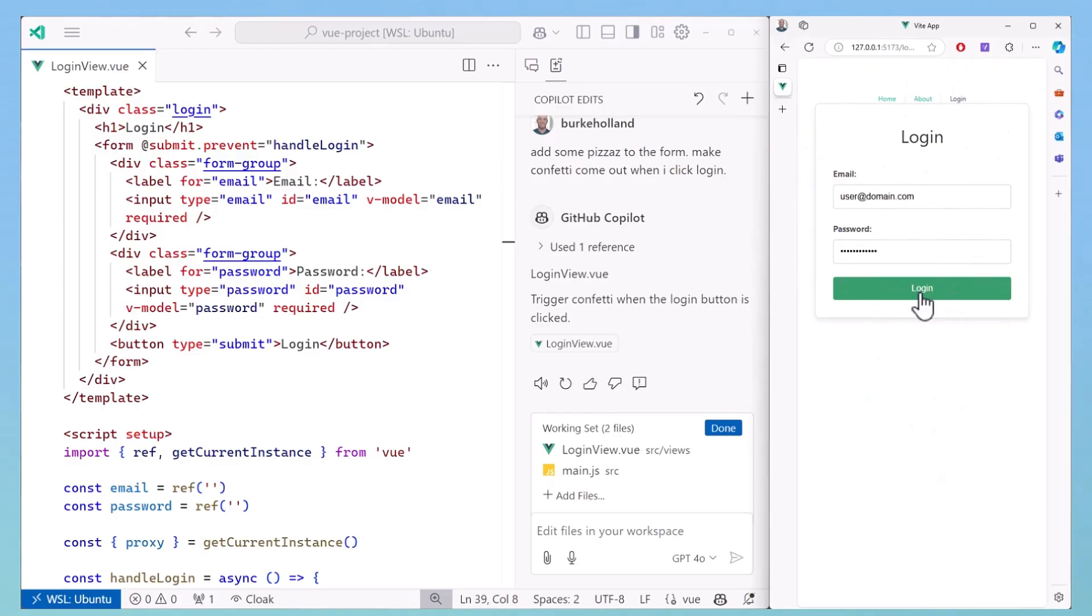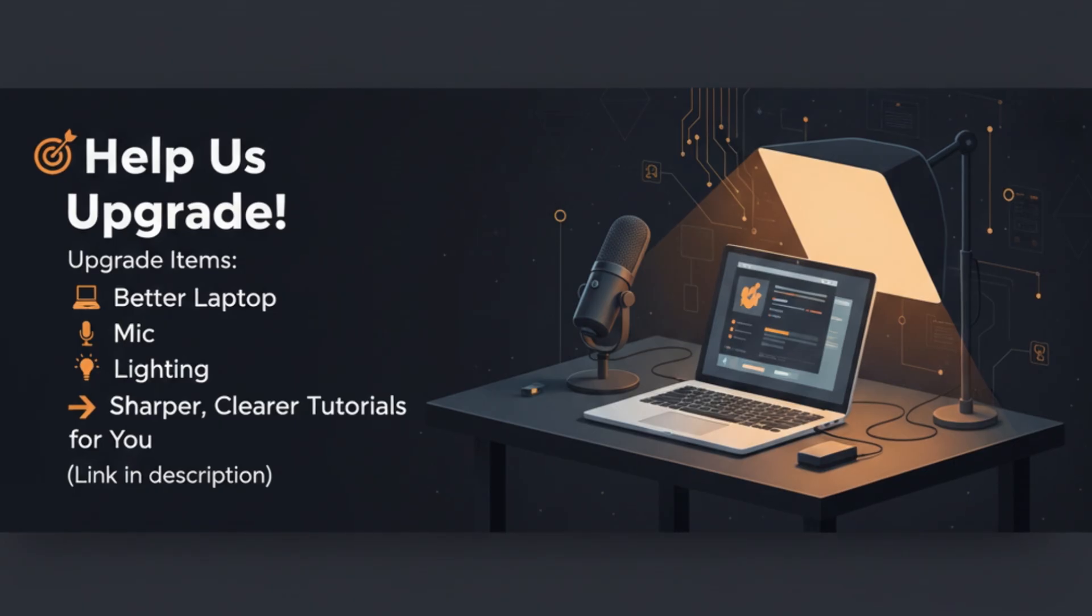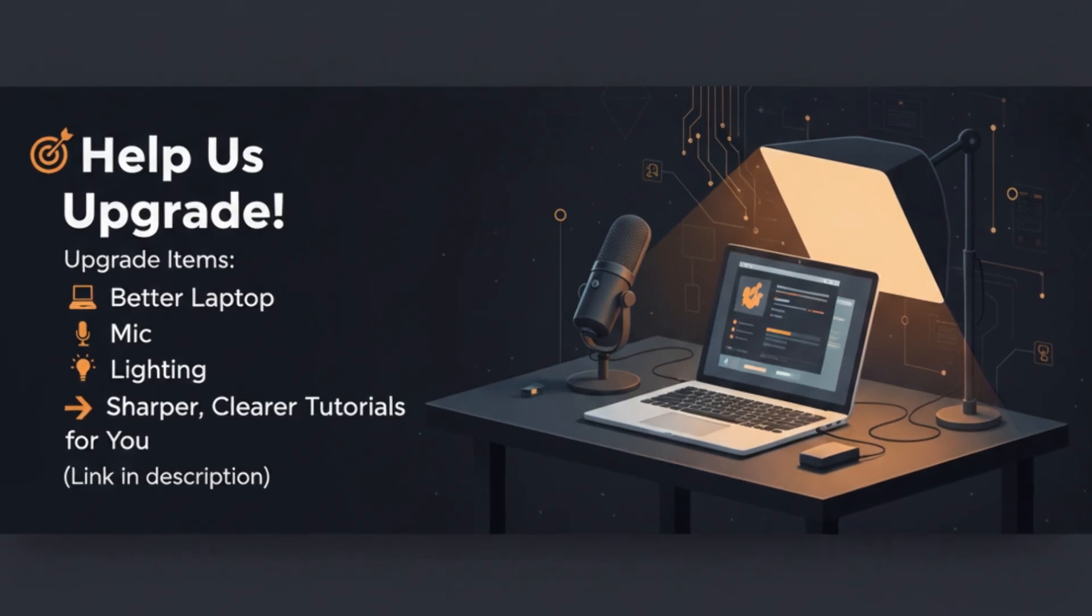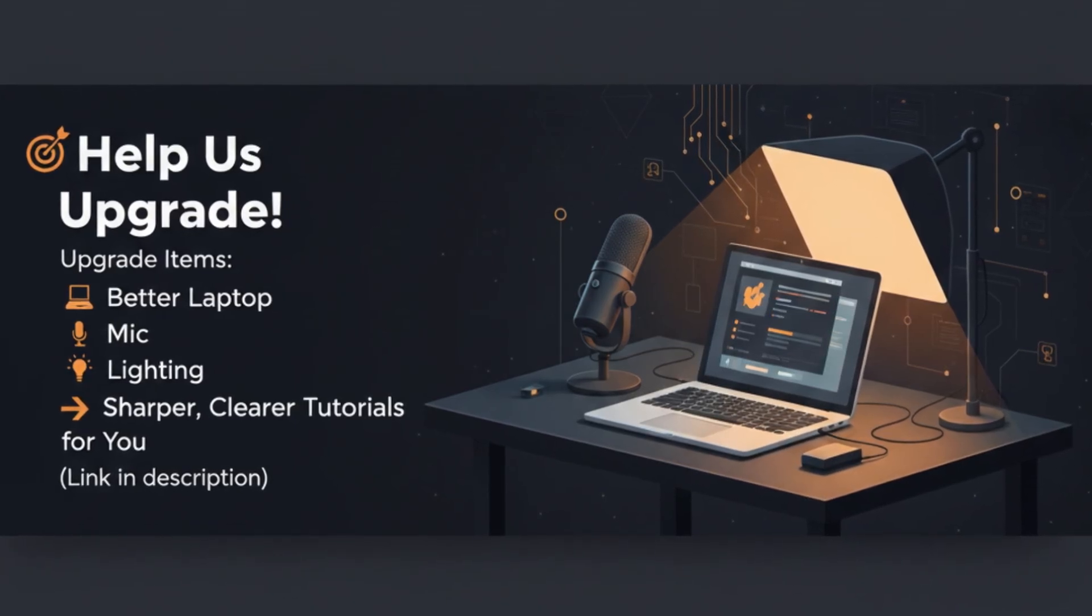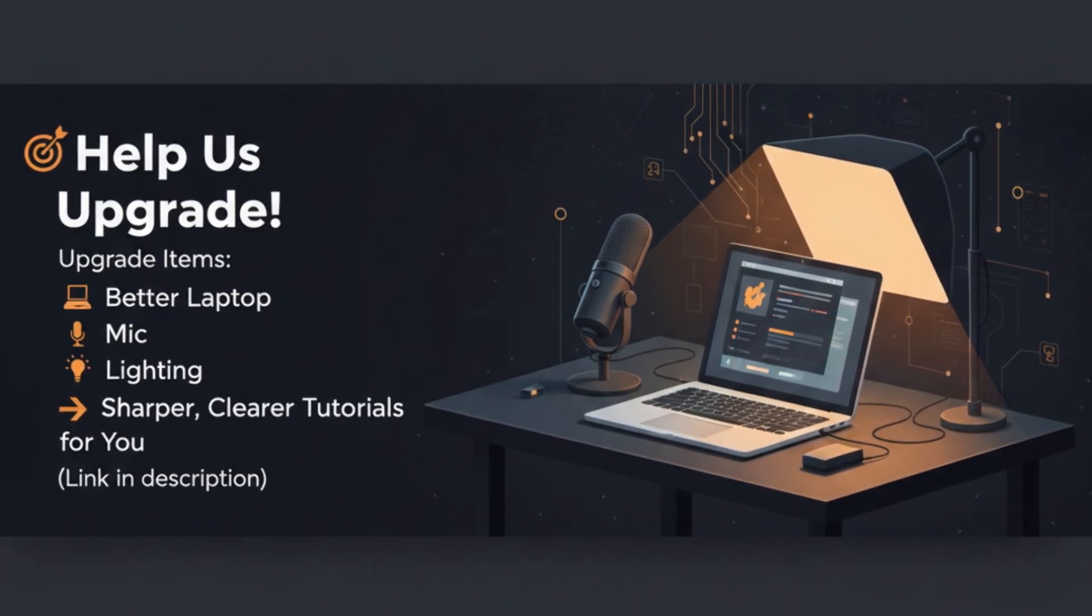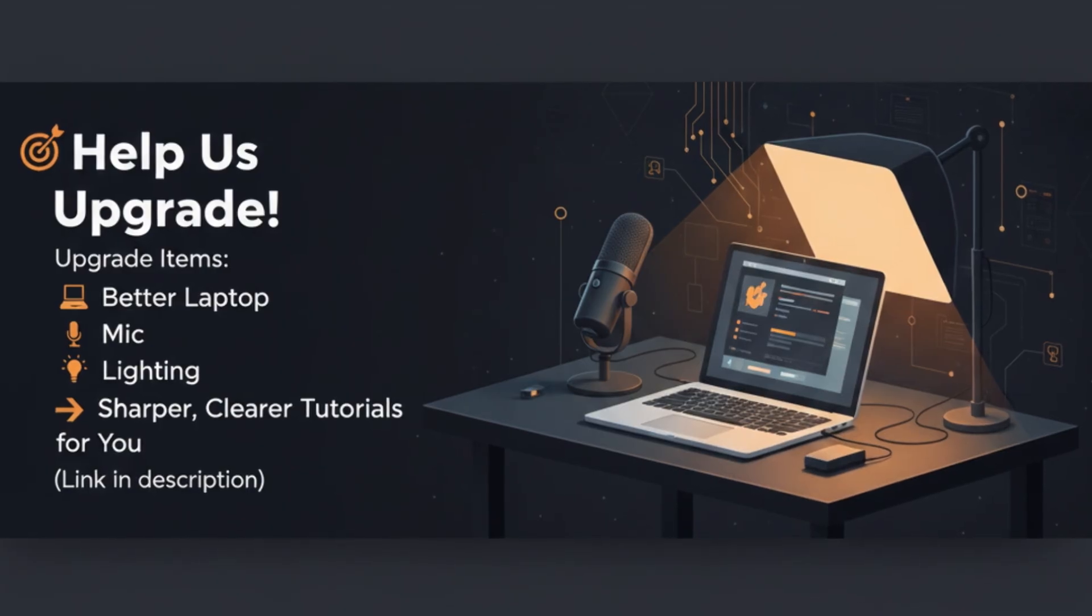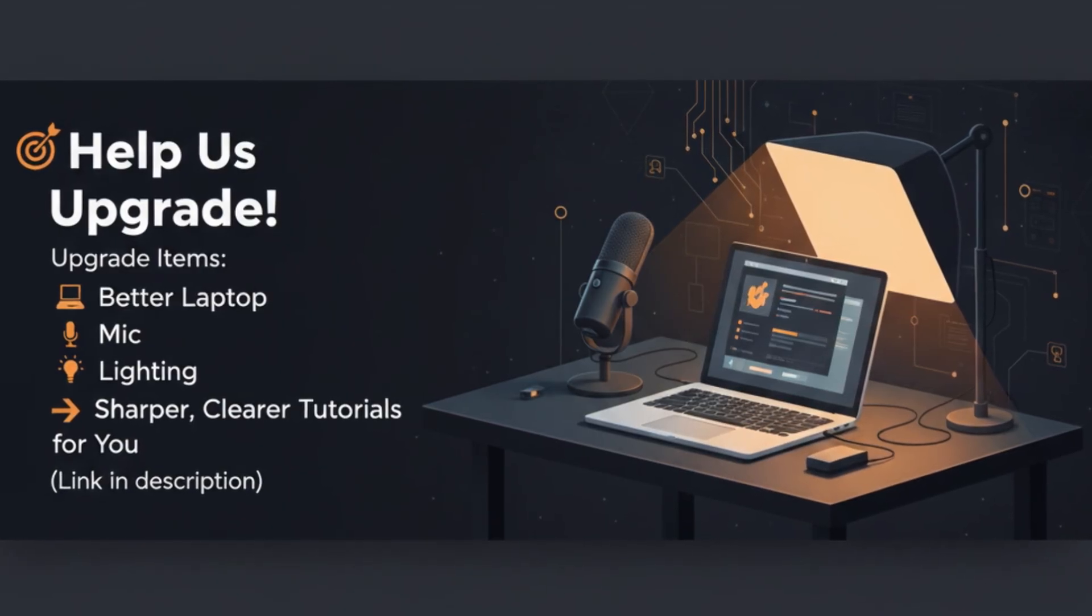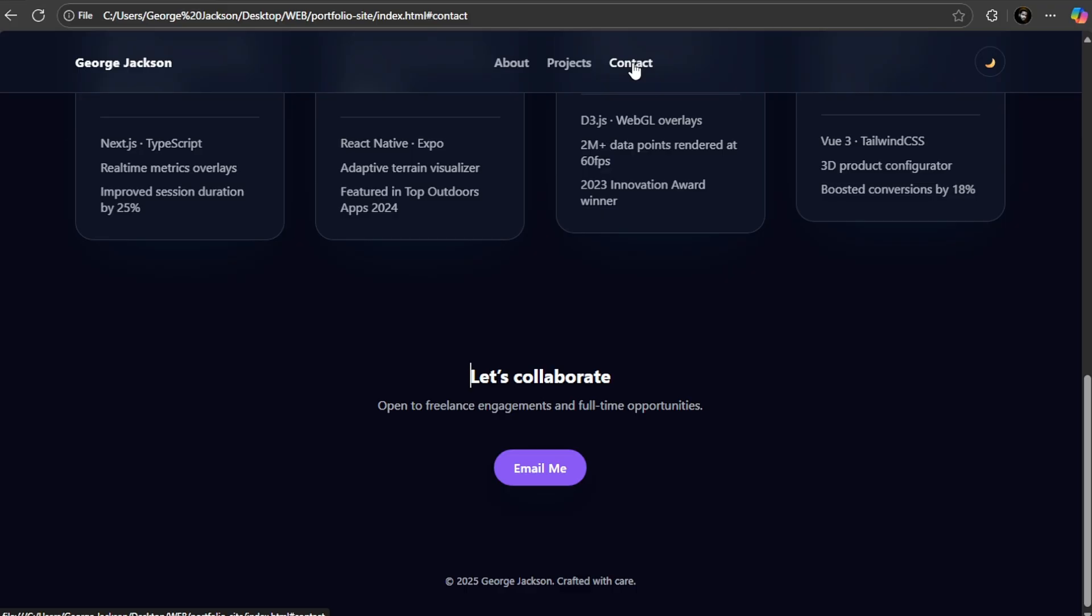Let me zoom out a little bit here so I can see what it has done. According to the plan, it reviews the current workspace structure and creates HTML, CSS, JavaScript. Just a quick note: I'm upgrading my recording setup so you can see these coding demos even more clearly. If you want to support Creative Ink Academy, there's a link in the description.